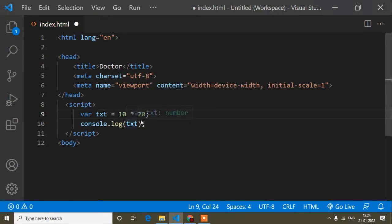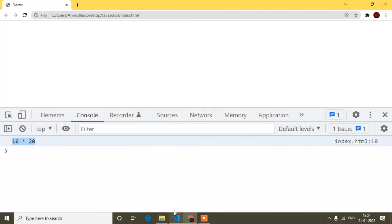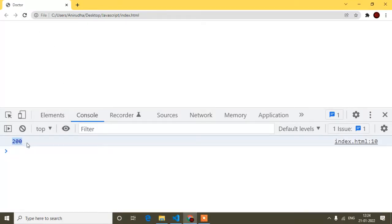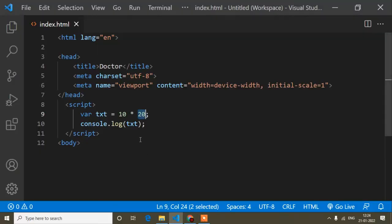But suppose I remove the inverted commas. Now 10 is a number, * is a special character, and 20 is also a number — so it should return the multiplication result. Save and refresh. You can see the multiplication result is 200.